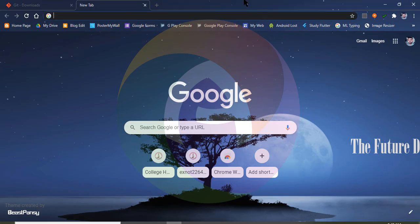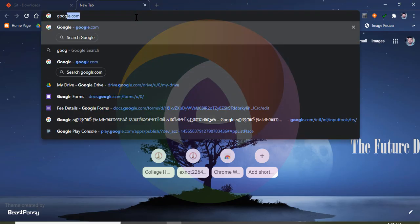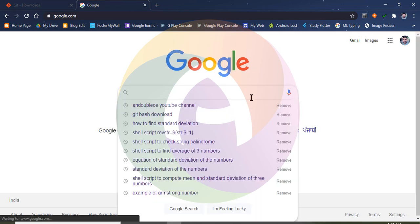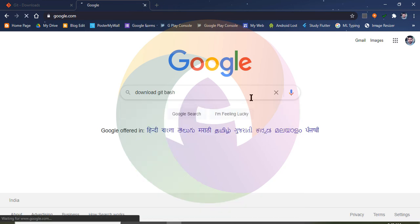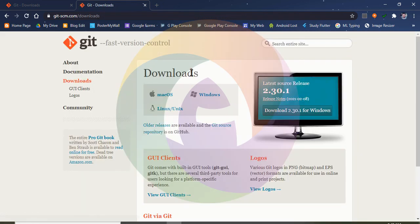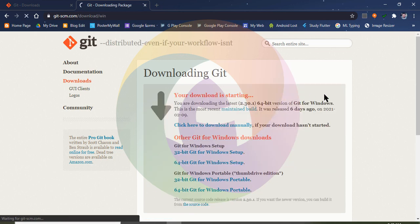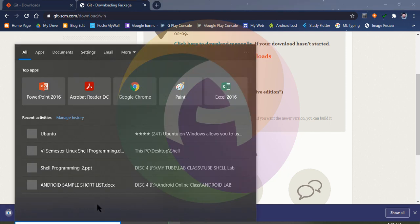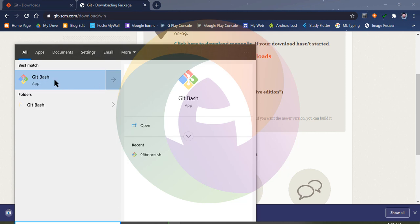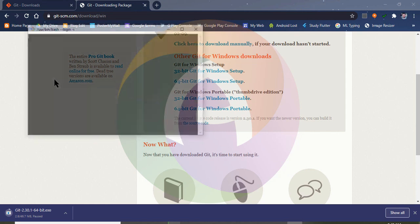Now you can also download a software application for Windows: Git Bash. Go to the Git Bash website, search for Git Bash for Windows, click the Windows download, and install it.